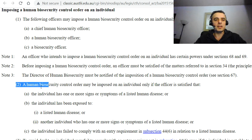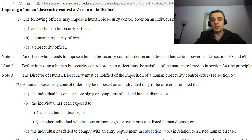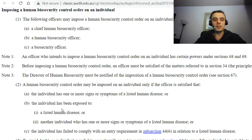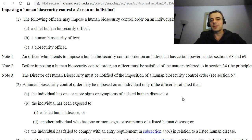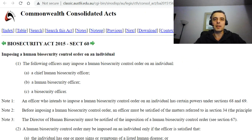The second point is that a human biosecurity control order may be imposed on an individual only if the officer is satisfied that the individual has one or more signs or symptoms of a listed human disease, or the individual has been exposed to a listed human disease or another individual who has one or more signs or symptoms of a listed human disease, or the individual has failed to comply with an entry requirement in subsection 4.4(6) in relation to a listed human disease.